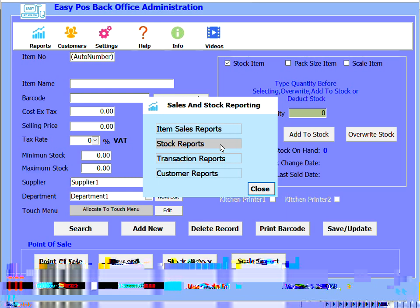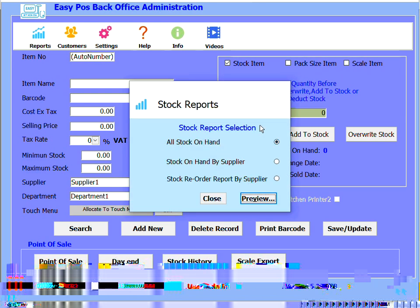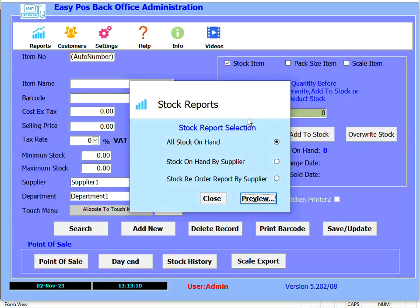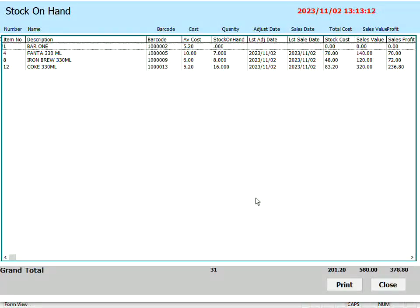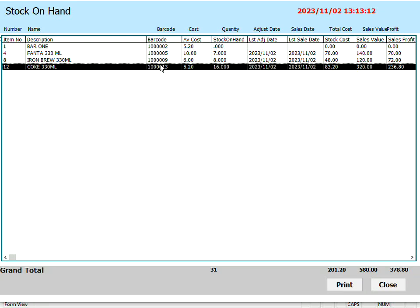Let's go and look at the stock on hand reports. The stock on hand report can also be viewed by supplier. Looking at the Coke product we entered: cost is 5 Rand 20, we have 16 Cokes on hand, this is the last time the stock was adjusted, the last time it was sold, the current stock cost, the potential sales value, and the potential profit. All information is summarized at the bottom of the report and screen. This report can also be printed or exported to Excel. Thanks for watching — that's basically how you control turnover, stock and profit with EasyPos.